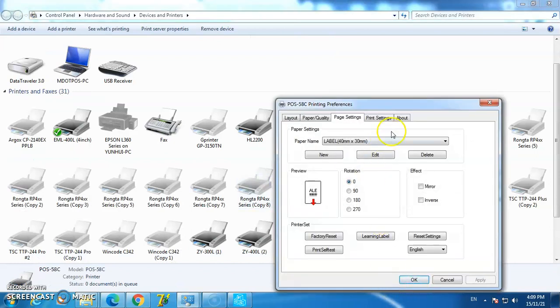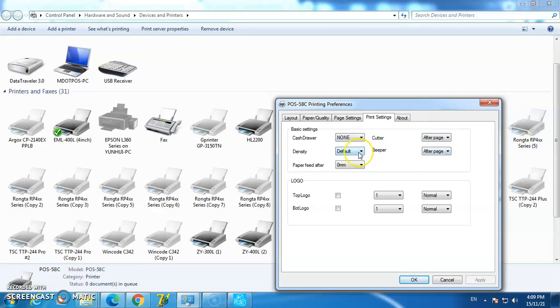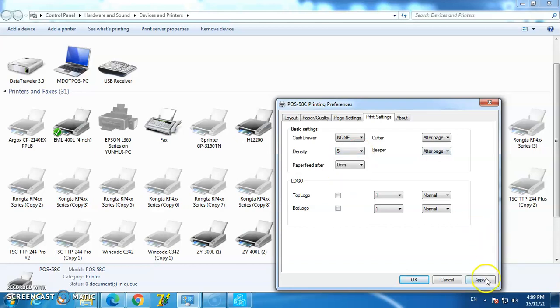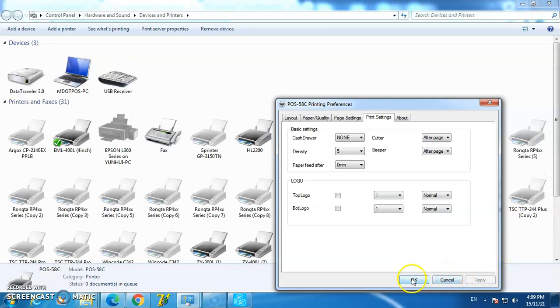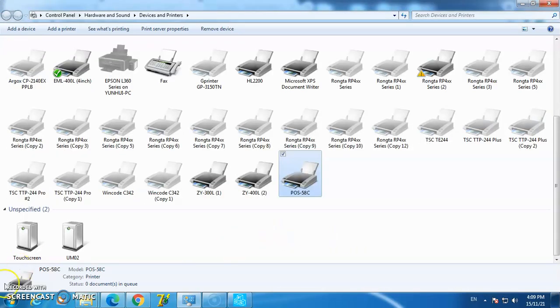In the print settings, you can configure the cash drawer, cutter, density, and paper options. For this example, I'll select density level 5, click Apply, then click OK. Settings are now complete. That's all.